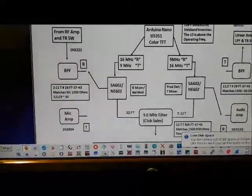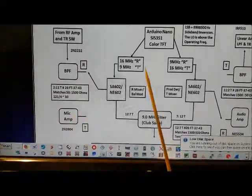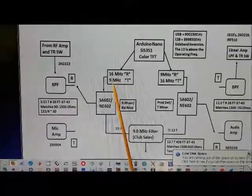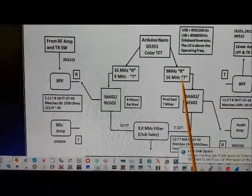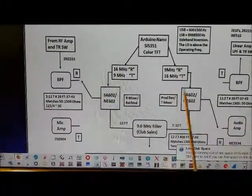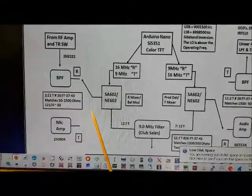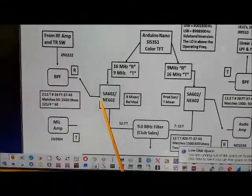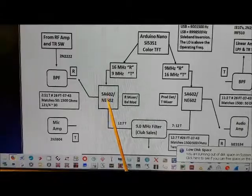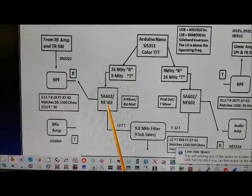In transmit mode, he switches the LO and BFO frequencies between the two, and feeds the mic audio into the first SA612.